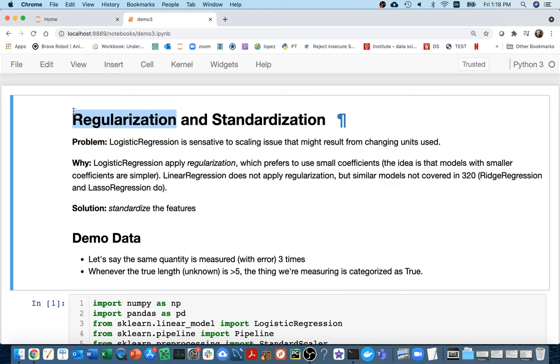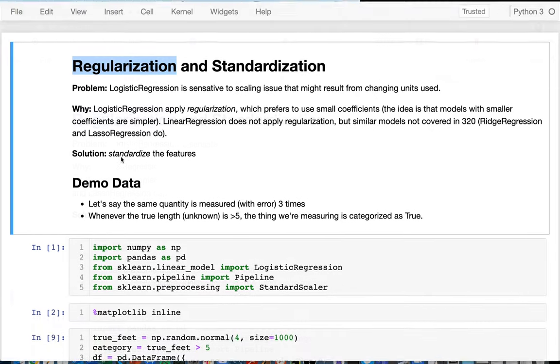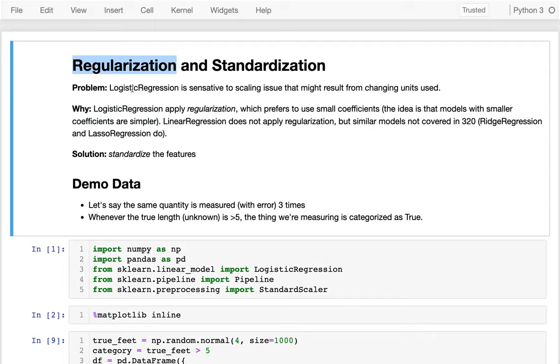I'm not going to get into any math regarding regularization. I'm just going to try to give the simplest intuition. In terms of things that we've already done, we've been using logistic regression a lot. A problem that it has that I haven't talked about is that it's very sensitive to scaling. For example, you might have a data set with specific units. You might get one result if you do the classification. If you change those units, maybe you change miles to feet, you might get a different result, which of course is not what we want. We just care about the actual information, not what units somebody arbitrarily chose to use.